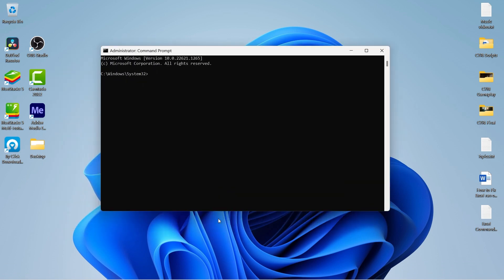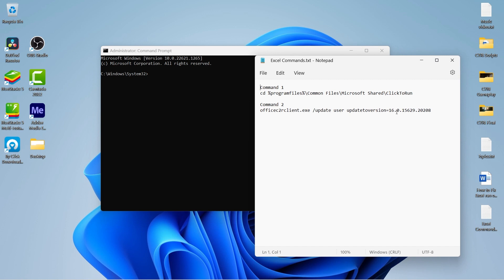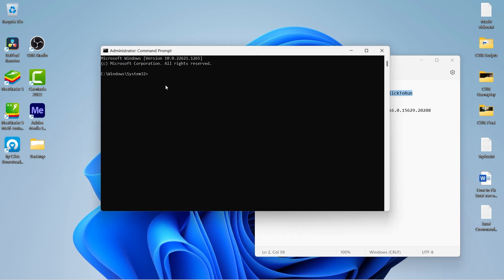Once you're here, you have to copy and paste the following commands. I will put these commands in the description section. You can copy and paste from there. Let's copy the first command and press Enter.